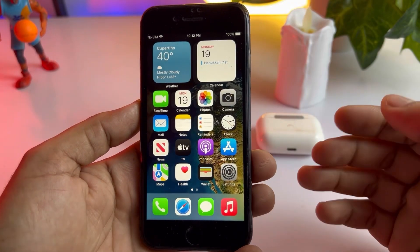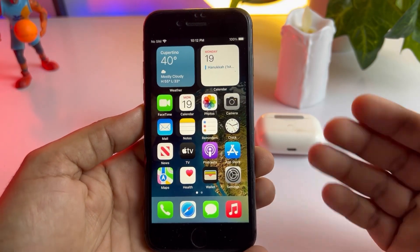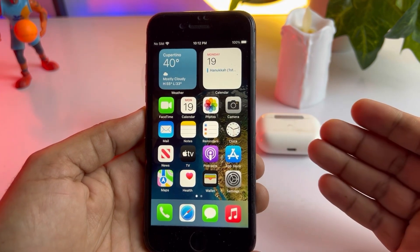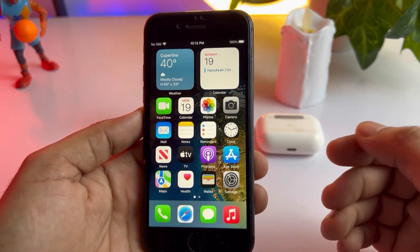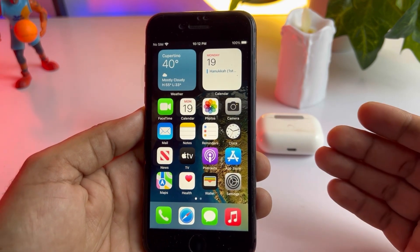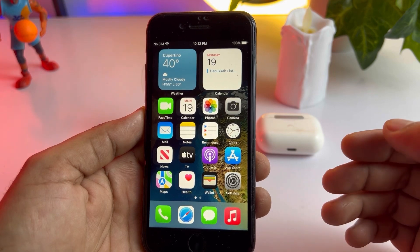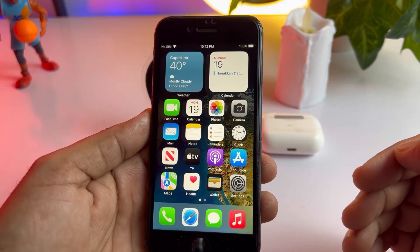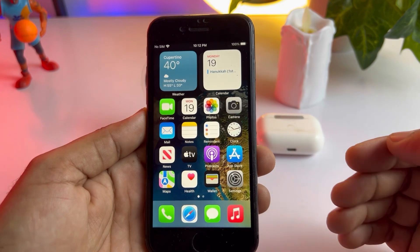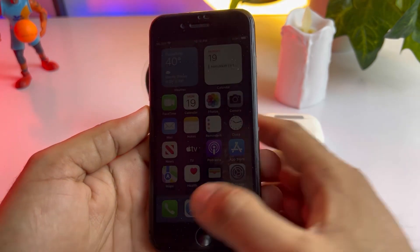Hello friends, welcome back to my channel. This is Vakas and you're watching Vakas Tech. In this video I will show you how to fix iPhone not showing the latest iOS 16.3 update. A lot of iPhone users have reported that they can't see the latest update of iOS 16.3, so in this video I will show you how you can fix that issue. Without wasting any time, let's start.